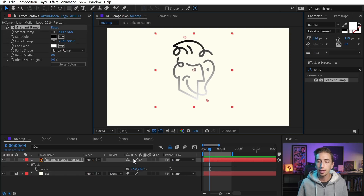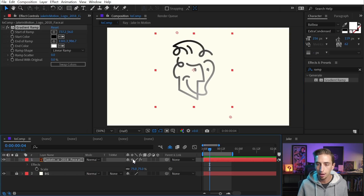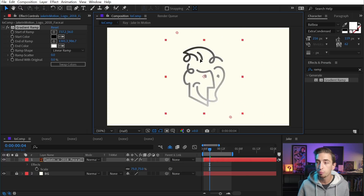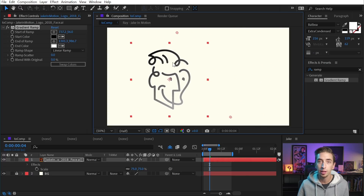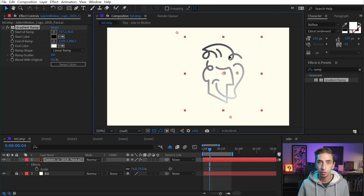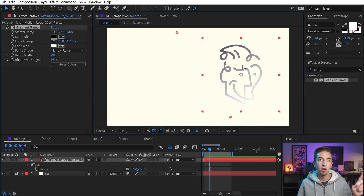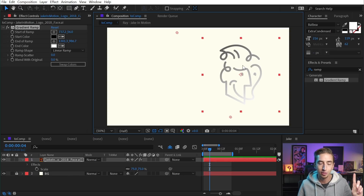But as soon as I continuously rasterize it by clicking on that switch, both the start and end of the ramp points have moved. And if I move my layer around, they are no longer stuck with it — it's like they were unparented. And this is because of a thing called layer space versus screen space.